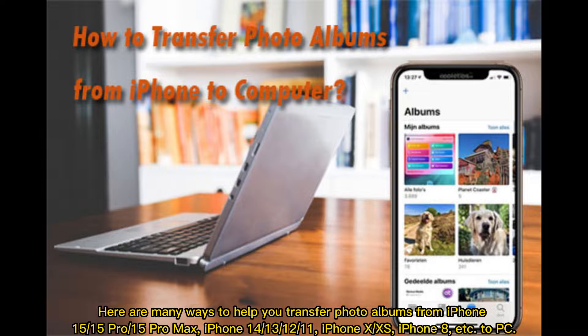Here are many ways to help you transfer photo albums from iPhone 15, 15 Pro, 15 Pro Max, iPhone 14, 13, 12, 11, iPhone X or XS, iPhone 8, etc., to PC.